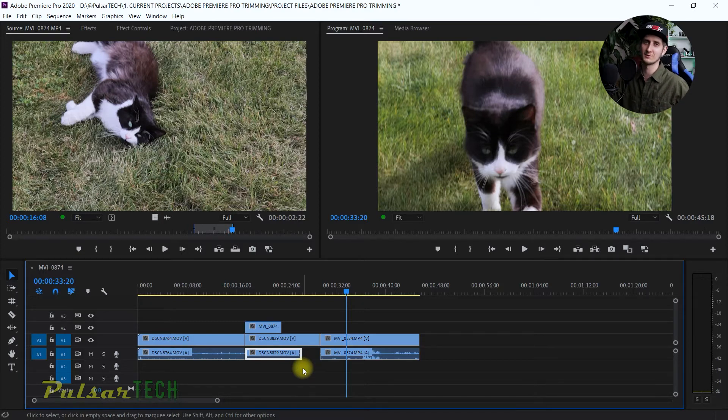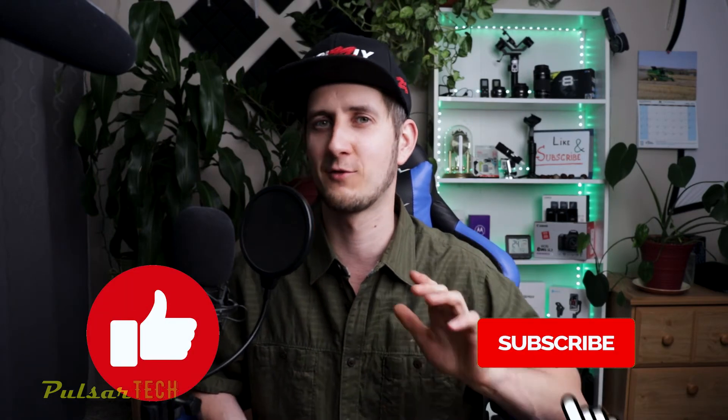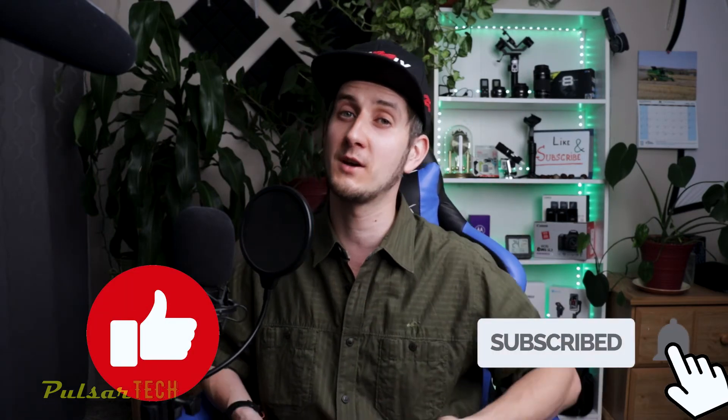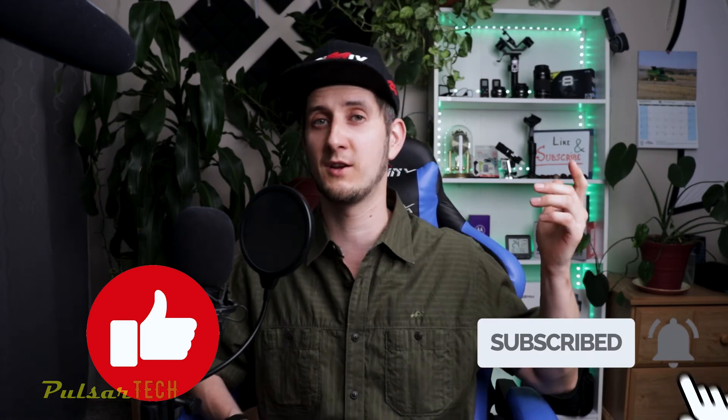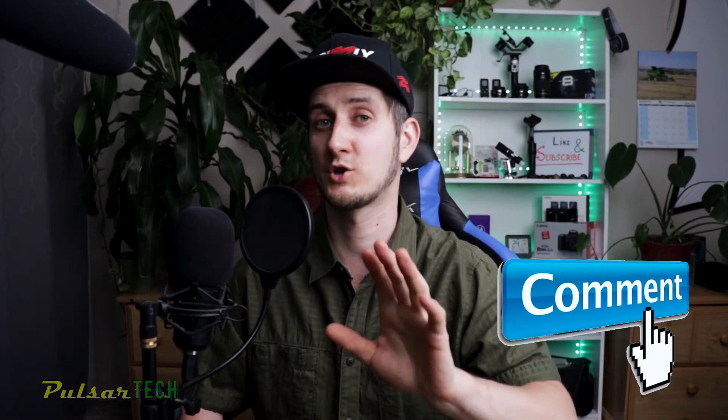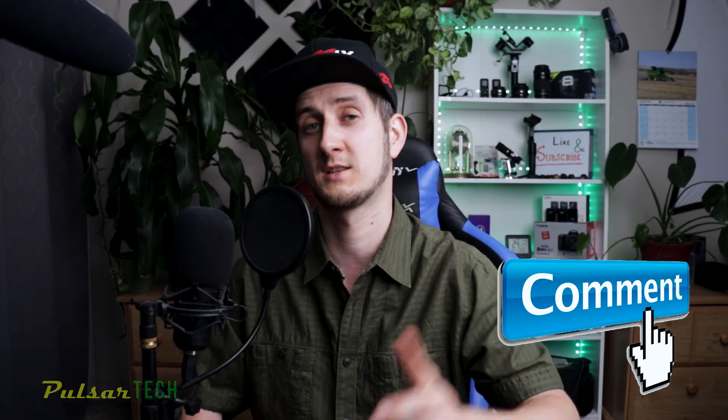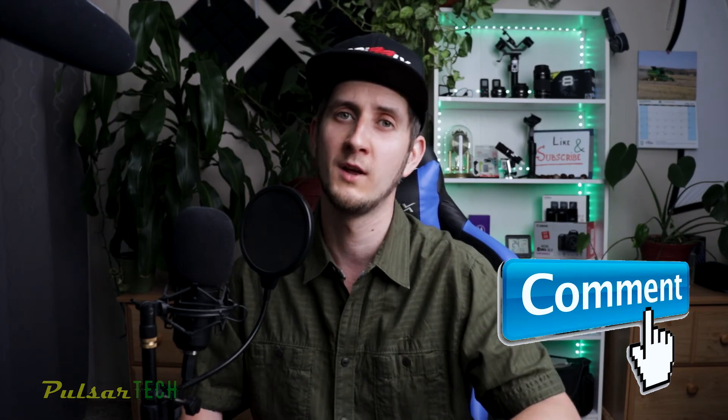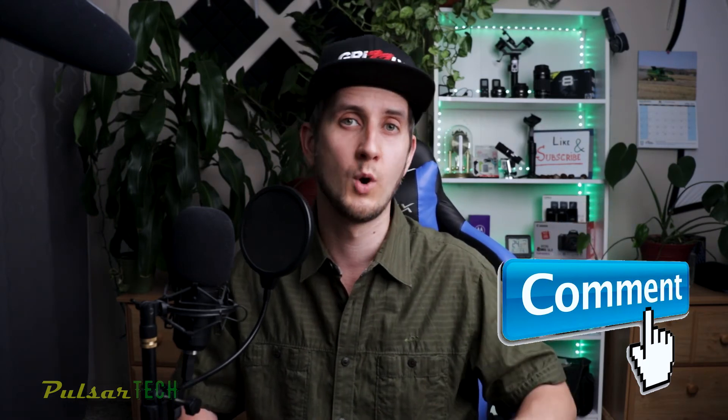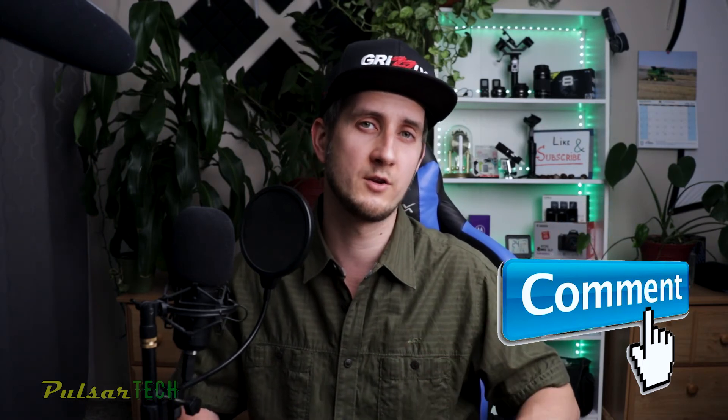So this is it guys, I hope you liked it. Subscribe to the channel for more videos, click the notification bell so you don't miss new videos. If you have any comments or questions, leave them in the comment section below and I'll answer them as soon as possible. Also let me know what videos you want me to make. I hope you have a nice day, I'll see you soon, bye bye.